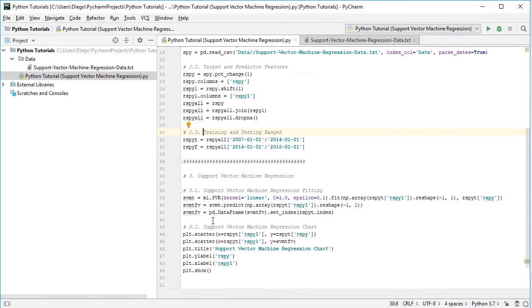We convert it using pd.DataFrame of the previously calculated data, and we set its index using set_index to match the training range index with rspyt.index.